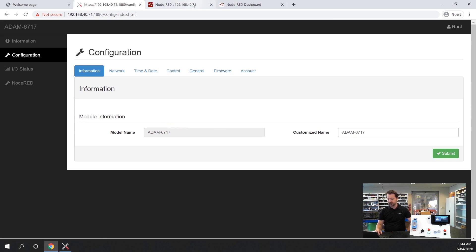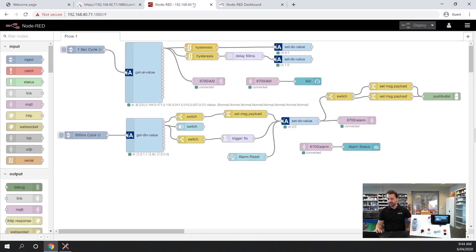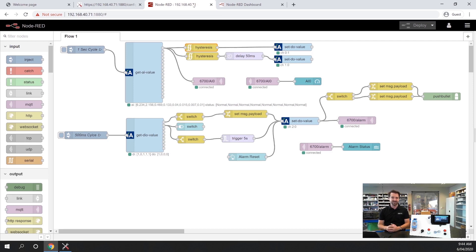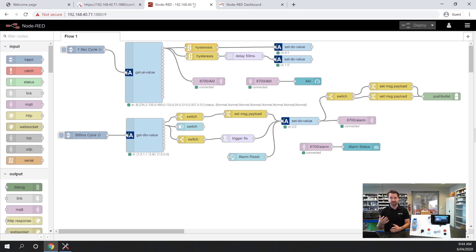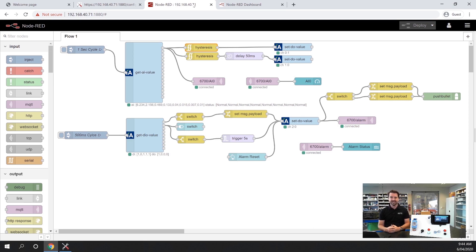The big advantage of the 6700 series is it has Node-RED interface built in. Node-RED is a flow based graphical programming piece of software which allows you to really quickly and easily create flows as you can see on the screen here using predefined nodes or by custom writing your own function blocks.